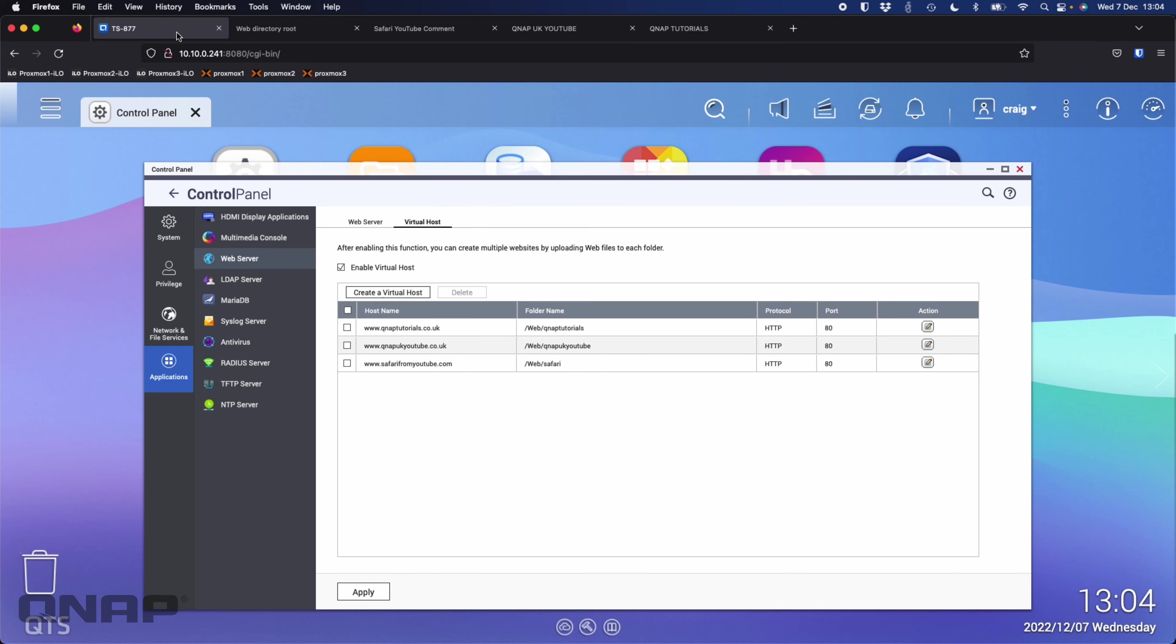This is just a redirect so that depending on the domain name the user is requesting, it depends on which folder name it gets diverted to. Each of these folders will contain the entire website that you're referencing.